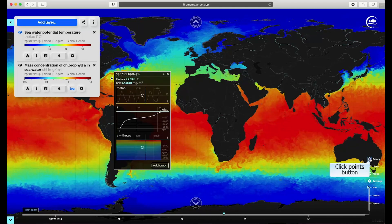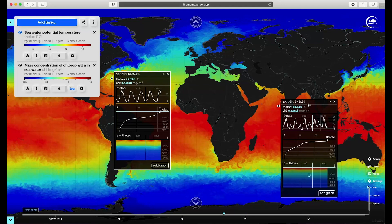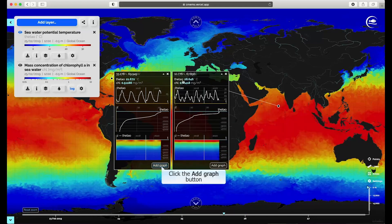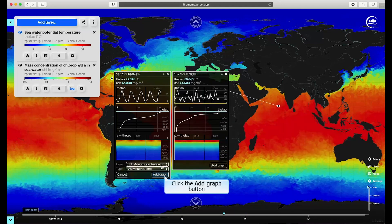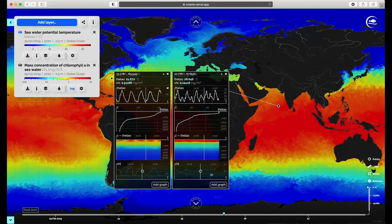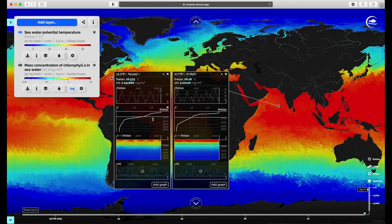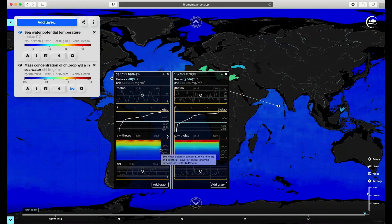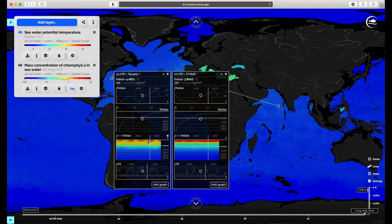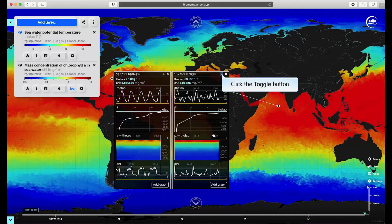You can click anywhere on the map and compare information from that selection, such as the time series and information at depth. Automatically, the selection information boxes and map are synchronized. Clicking the Points button in the menu gives you the same functionality.